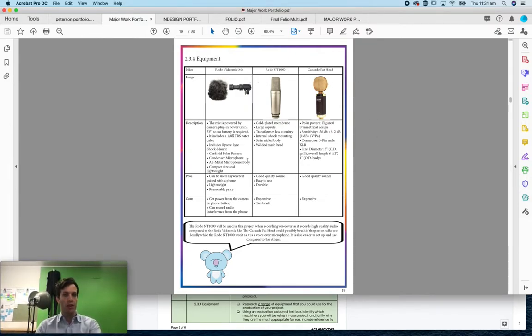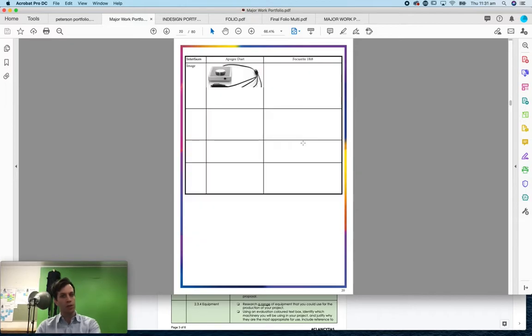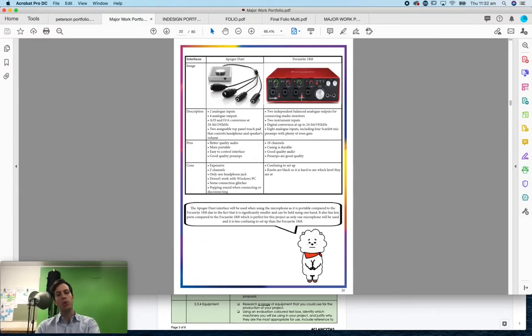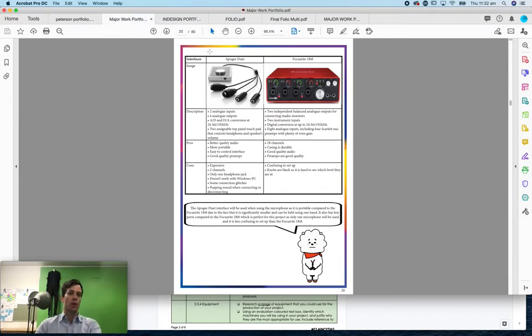They've done the positives and negatives in a description of it. They've also looked at the audio interfaces that they've decided to record with, and chose to go with the Aperture Duo for that one.